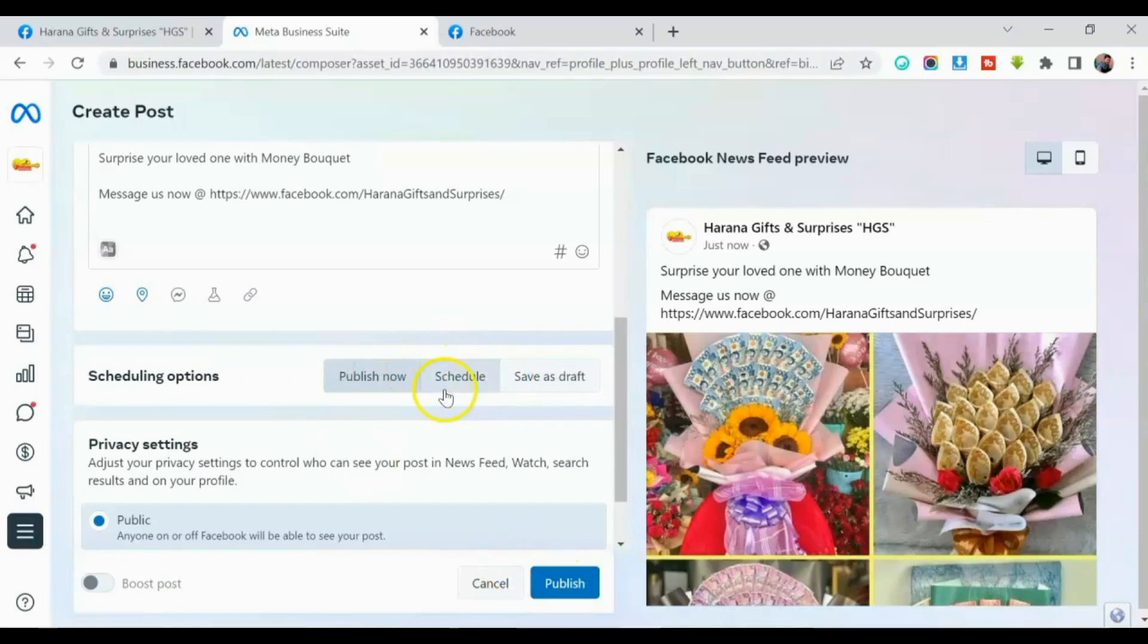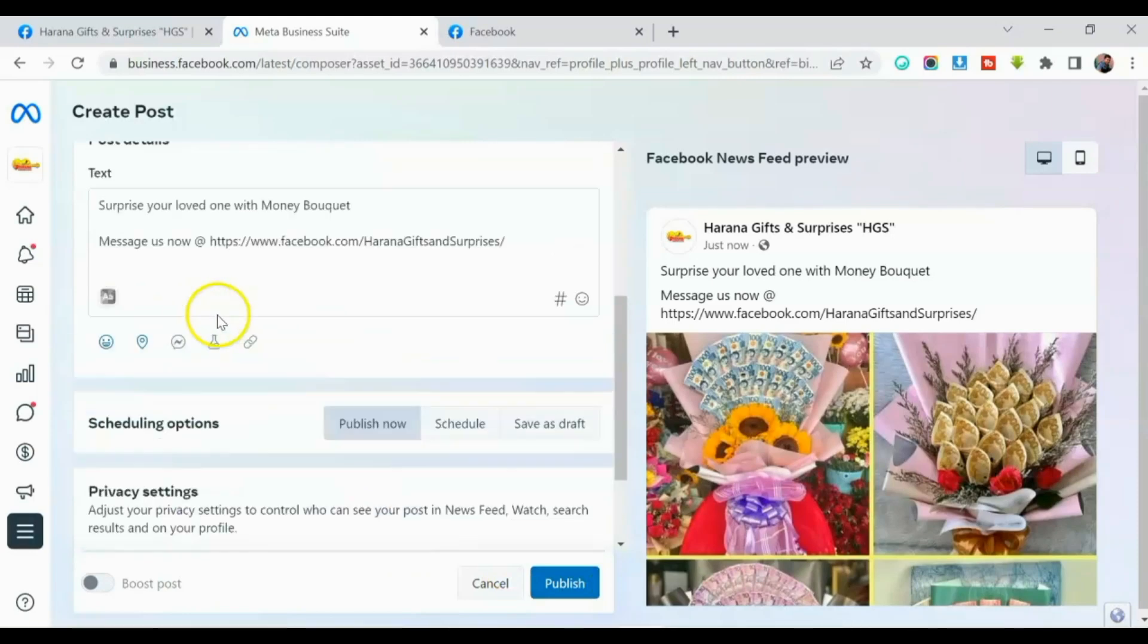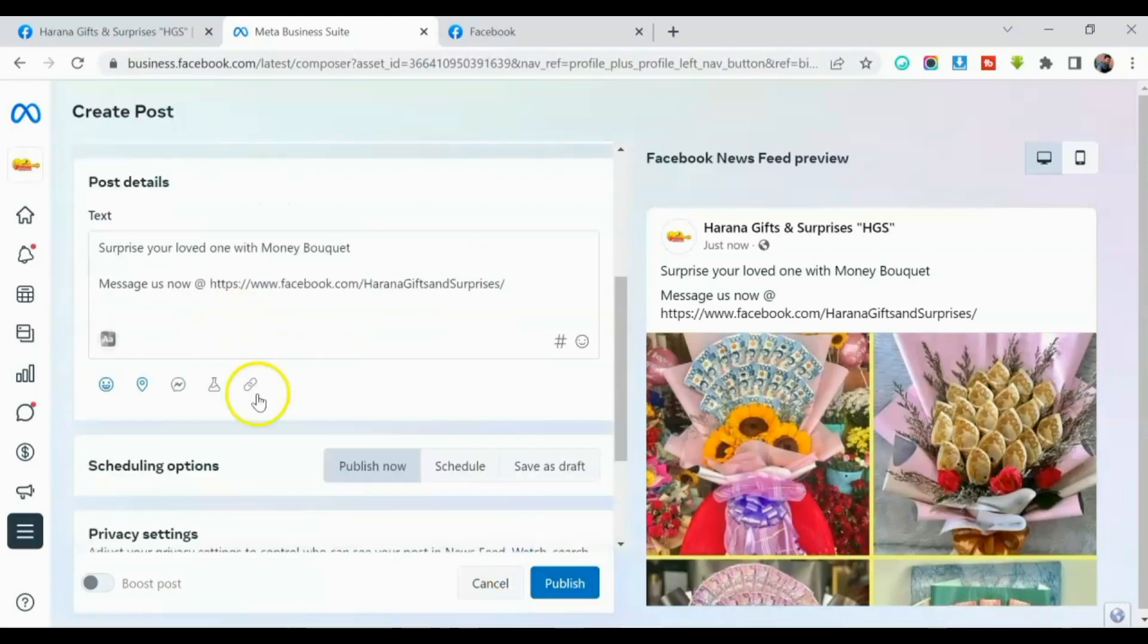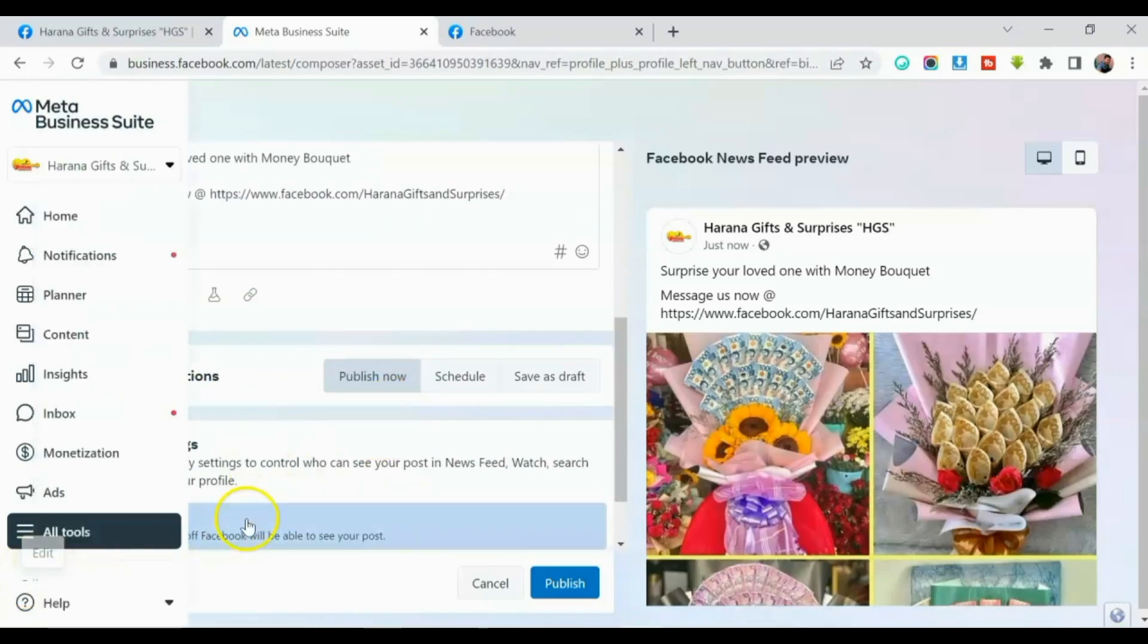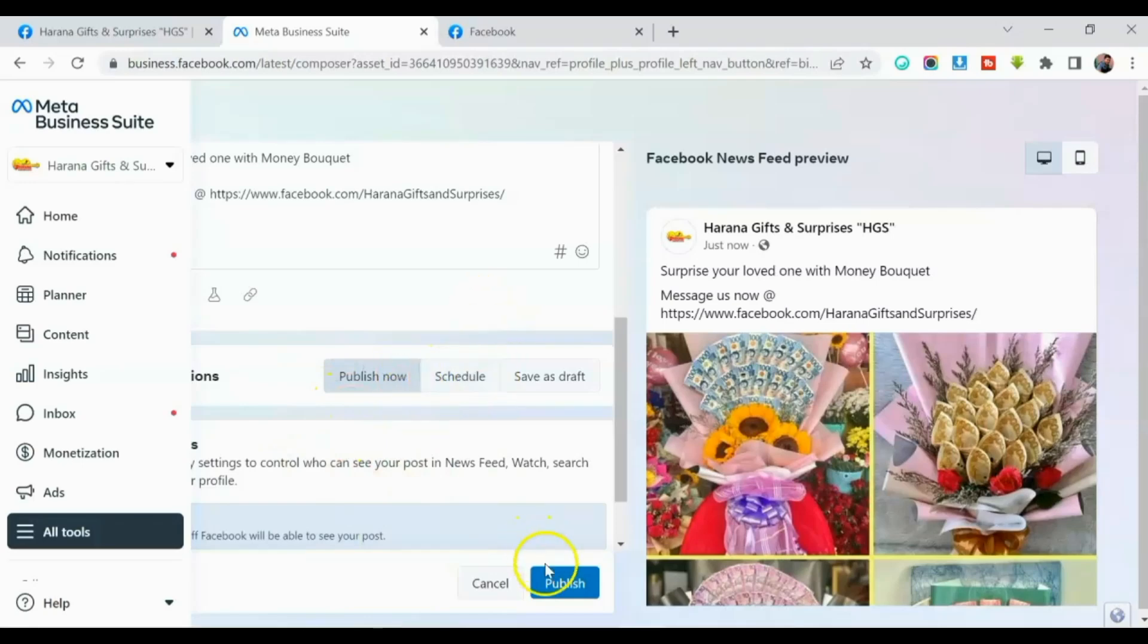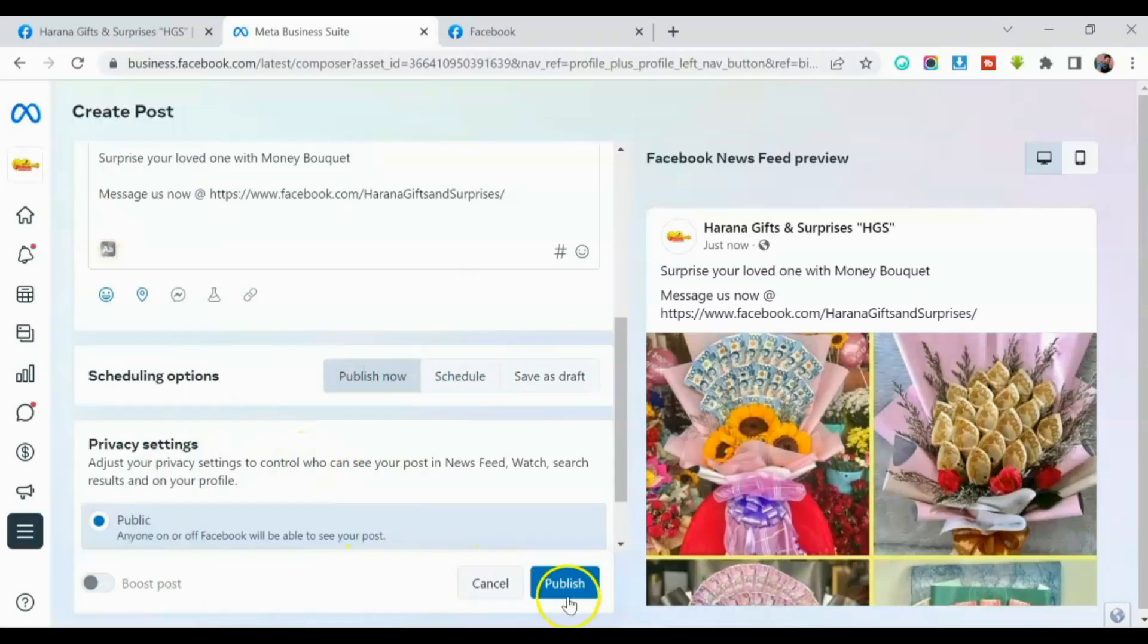Or pwede mo rin i-schedule, guys. Pwede mo rin i-schedule. Pero for this tutorial, so ipapublish natin agad para maipakita ko kaagad sa inyo na na-post na talaga sa mga groups. So click publish.